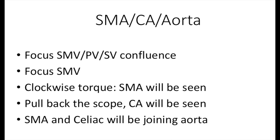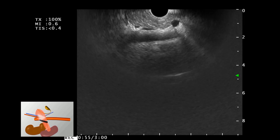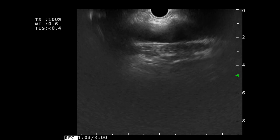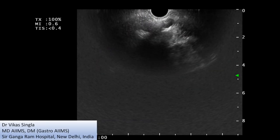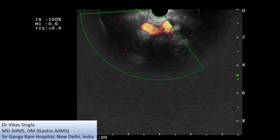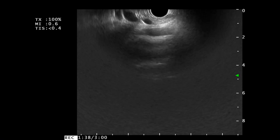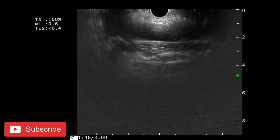From the SMV portal vein confluence, if we take a clockwise sweep we can see the SMA and the celiac axis, and they can be traced back to the aorta. From the large venous structure we take a clockwise sweep to reach the arterial structures — SMA and celiac axis — which join with the aorta. On the left side is the SMA and on the right side is the celiac axis. We can see here that the SMA and celiac axis are entering inside the aorta — you can see a large pulsatile structure which is the aorta.